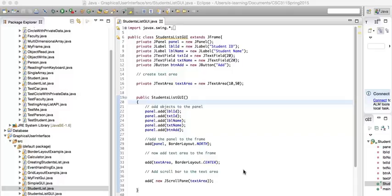Hello again students. This is a continuation of the GUI program. In the last video we created all the elements — the panel, the text area, and the scroll pane. In this video we're going to create the menu items.